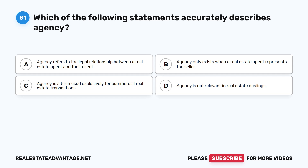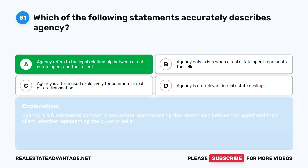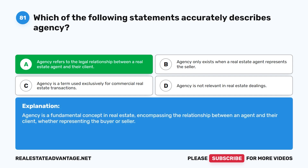Question 81: Which of the following statements accurately describes agency? A. Agency refers to the legal relationship between a real estate agent and their client. B. Agency only exists when a real estate agent represents the seller. C. Agency is a term used exclusively for commercial real estate transactions. D. Agency is not relevant in real estate dealings. The correct answer is A. Agency is a fundamental concept in real estate, encompassing the relationship between an agent and their client, whether representing the buyer or seller.